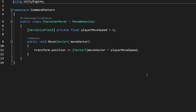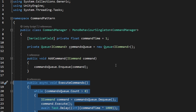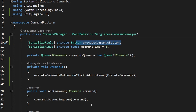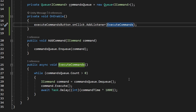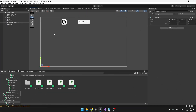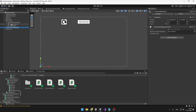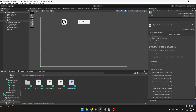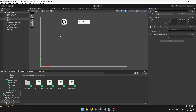We need some way to test this, so back in the CommandManager I will add a button that triggers the ExecuteCommands function. We have a reference to the button, and on OnEnable I add a listener so it triggers ExecuteCommands. Back in Unity, I have an empty object on which I'll add the CommandManager, I'll set the reference to the button — that's the Next Round button under the canvas. Now I'll add the CharacterMover and PlayerController scripts to the player, and that should be it.